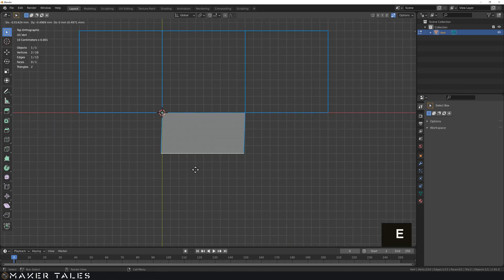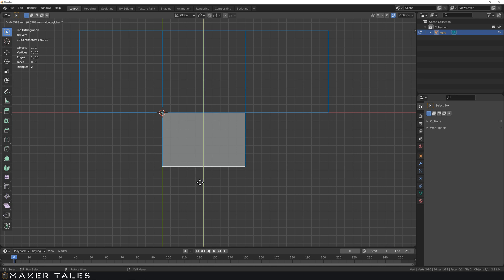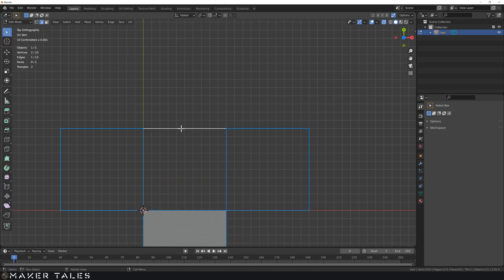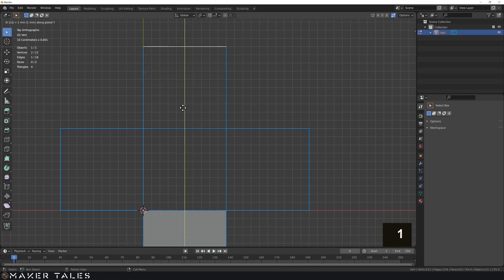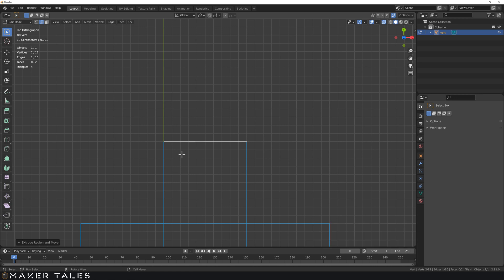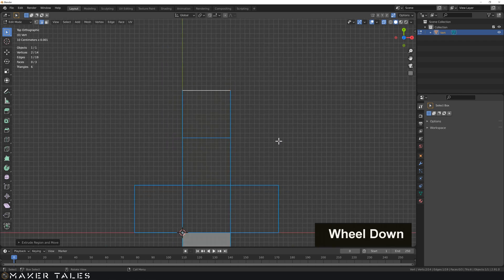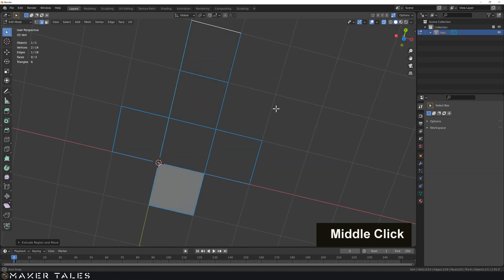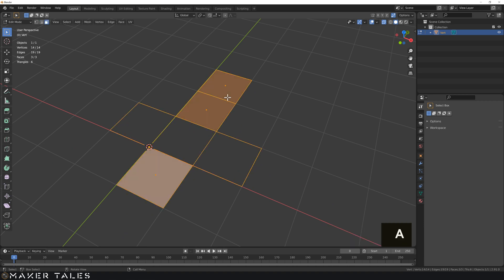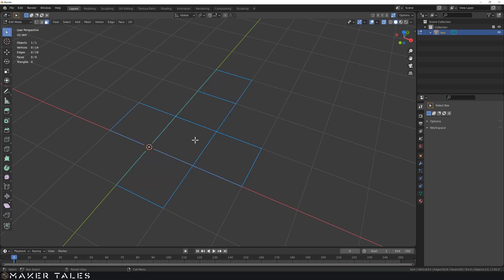Let's carry on and create the net of the cube. Select this edge, hit E, in the Y direction, type minus 1, hit Enter. Now go up here — E, Y, 1, Enter. If you're tired of repeating the same operation, the shortcut to repeat the last operation is Shift R. We now have the net of our cube created. Since there are some faces here I don't want to deal with right now, let's select everything, hit X, and delete only faces. Let's save our file.